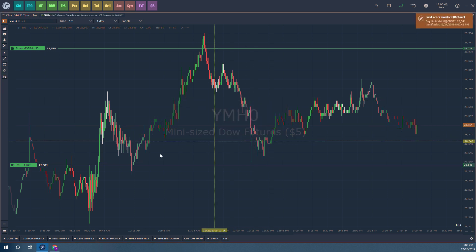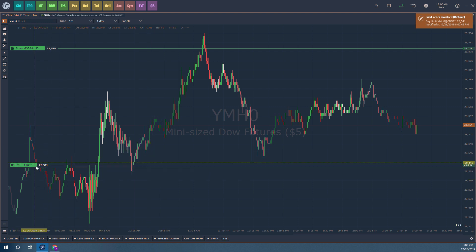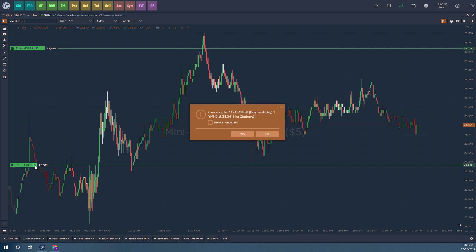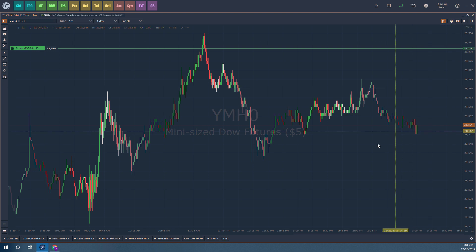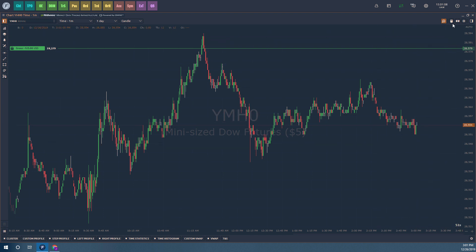I just adjusted my order by left clicking, dragging, and holding. You can also cancel your order by clicking the X on it — I get a cancel order confirmation, and we receive a notification in the top right-hand corner that our buy limit for the Dow was canceled. Let's do this again — we'll click on chart trading, which can be accessed in the top right-hand corner of your chart where it looks like a little mouse icon.